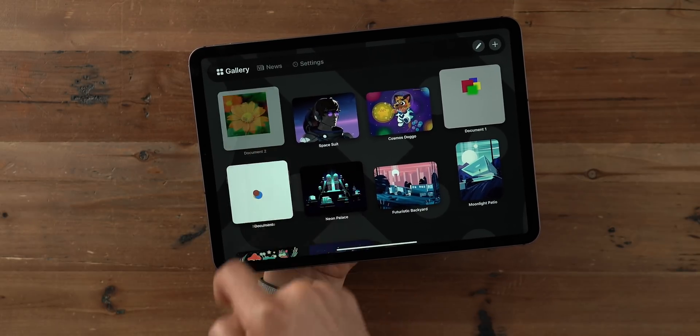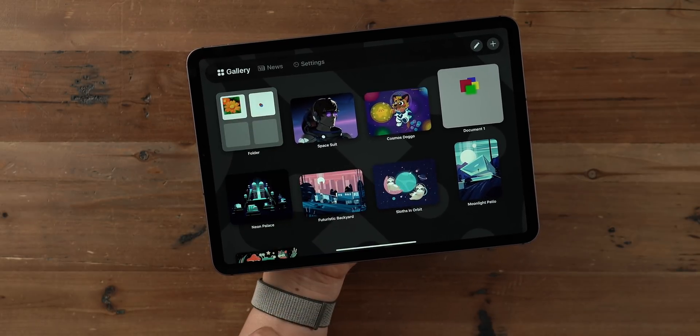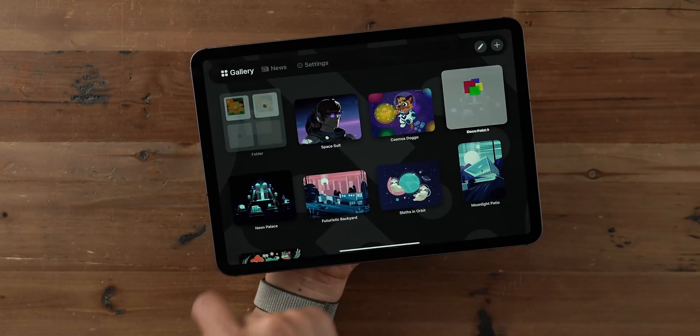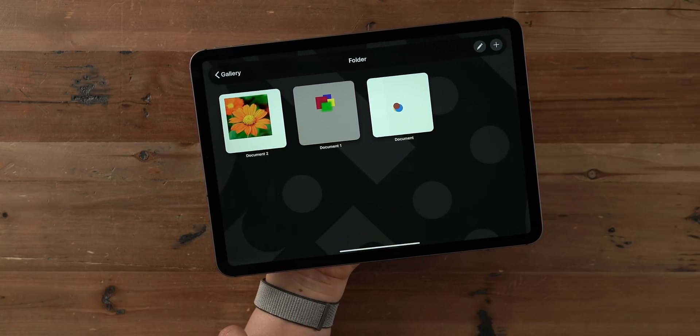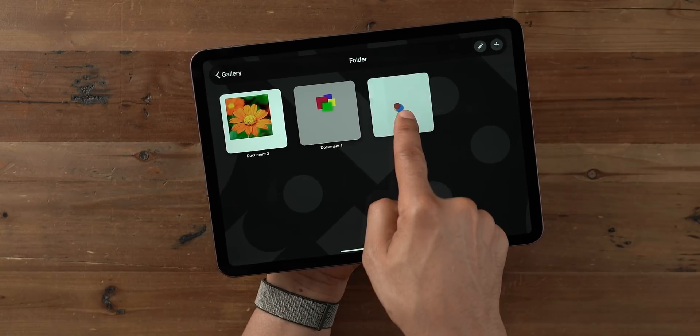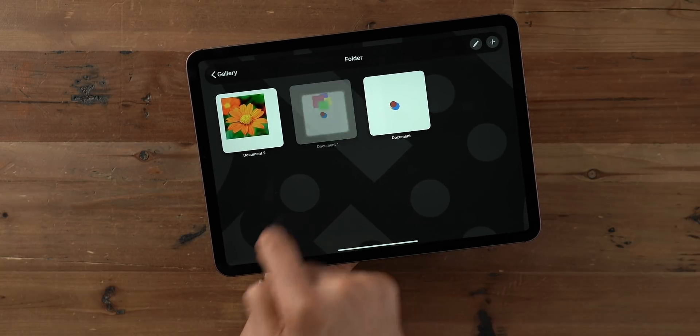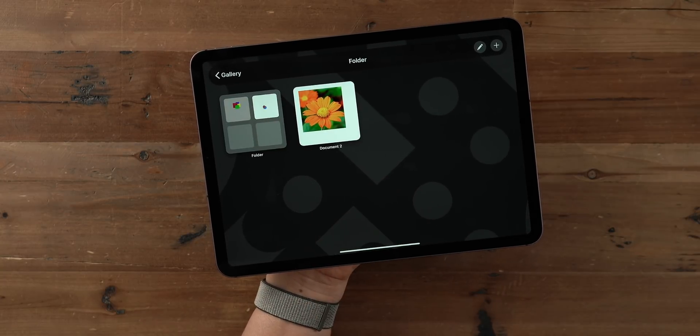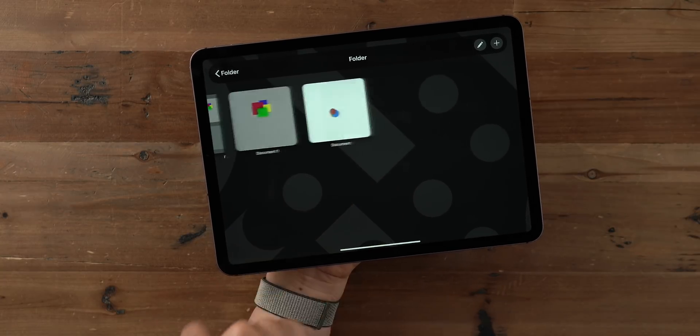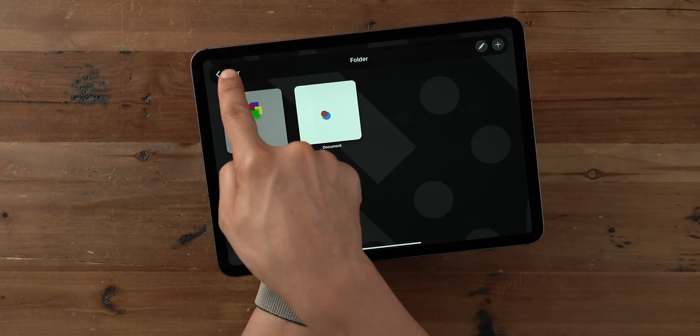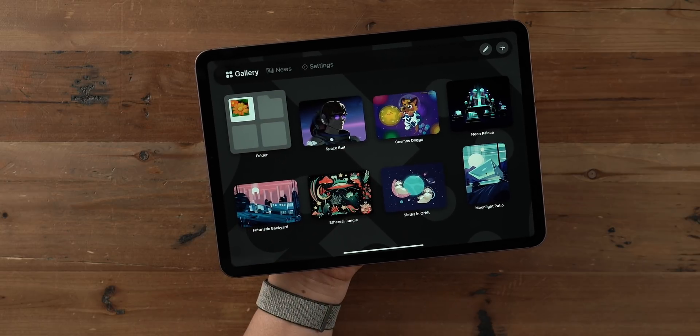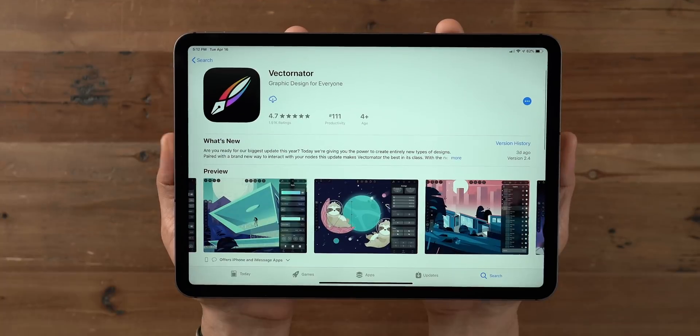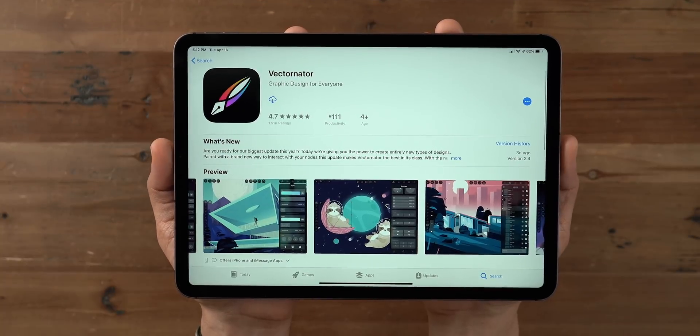Now creating stacks isn't new in Vectornator, but what is new is the ability to place a stack within a stack. So yes, a folder within a folder, just like this, two levels deep. That's going to be great for organization.